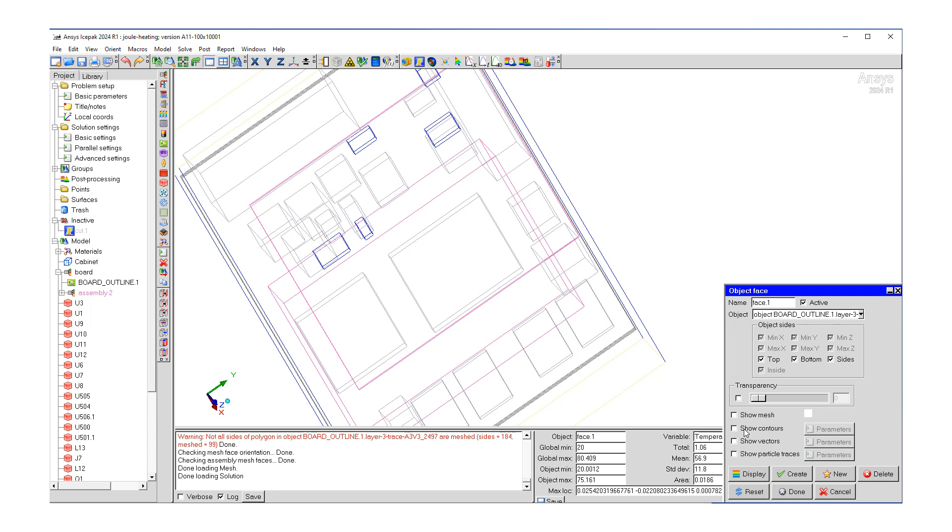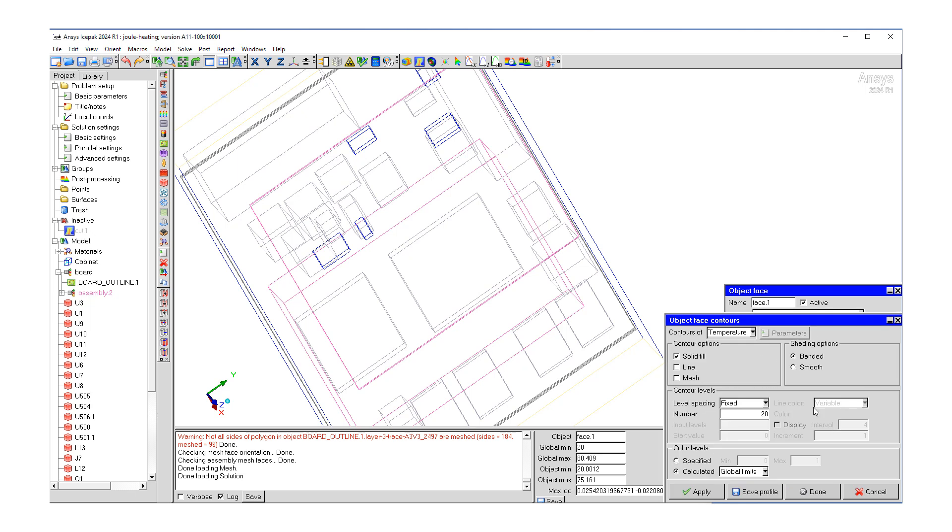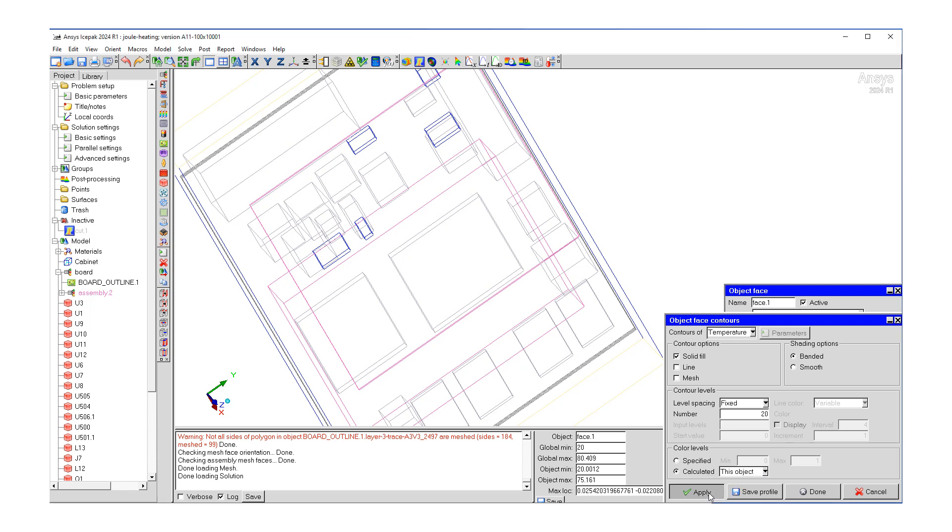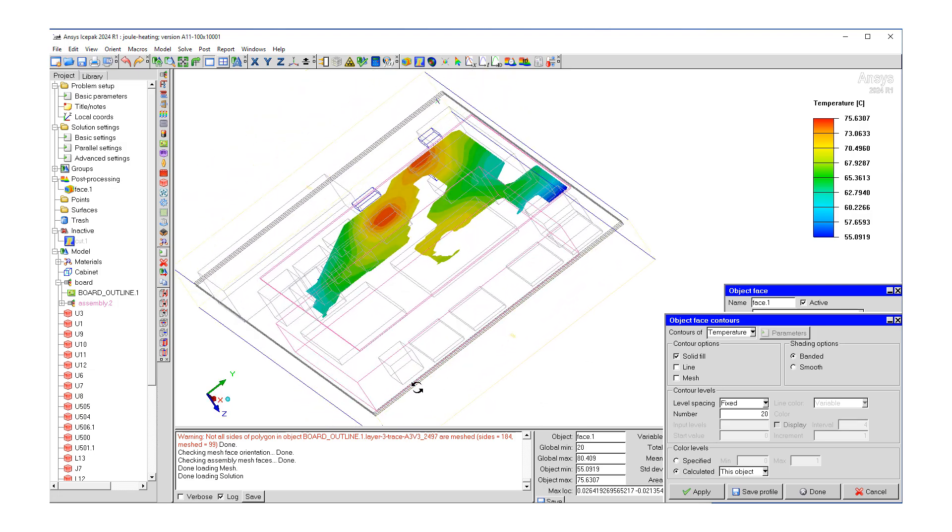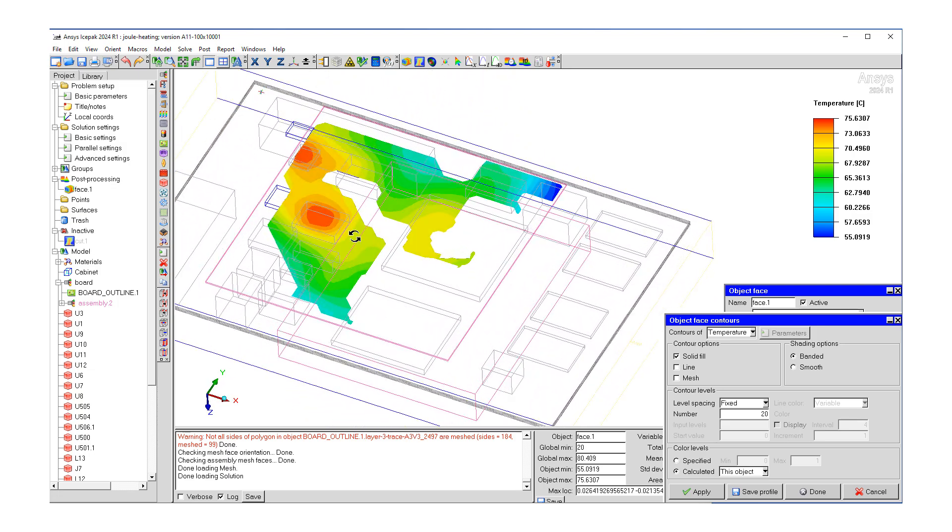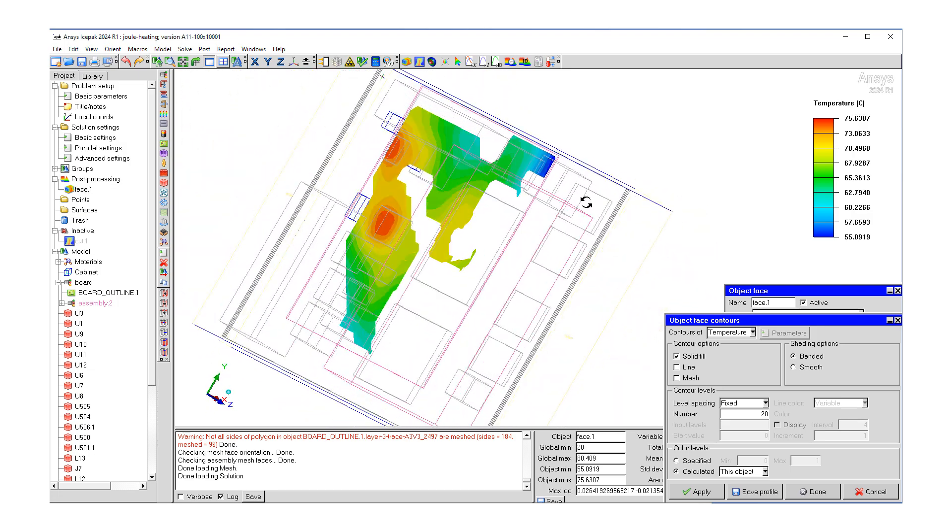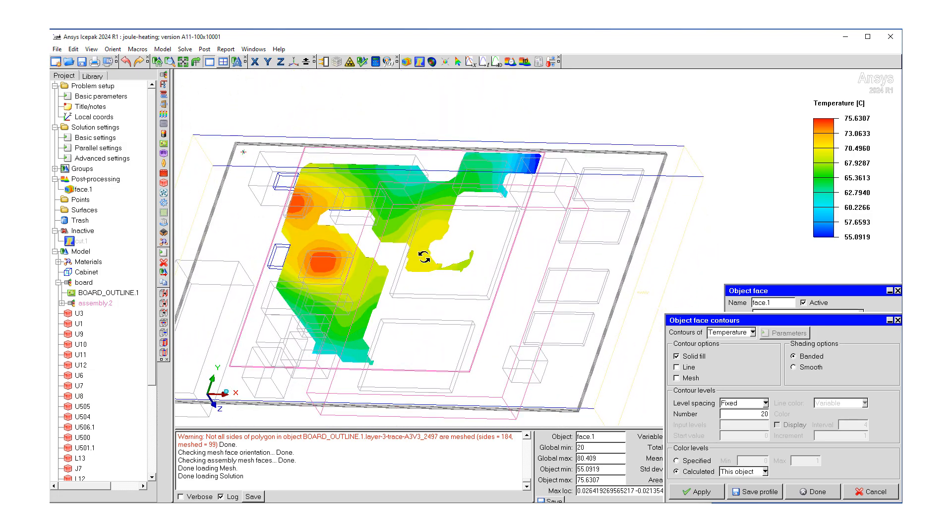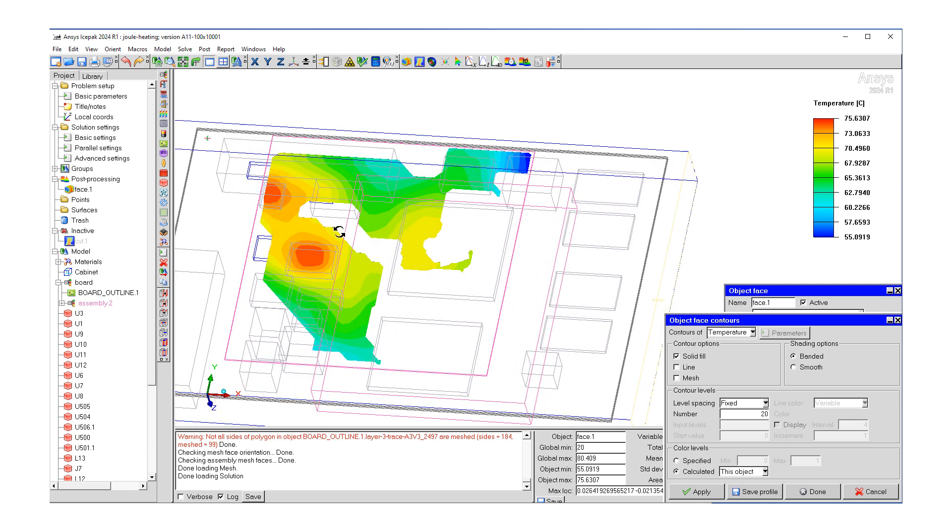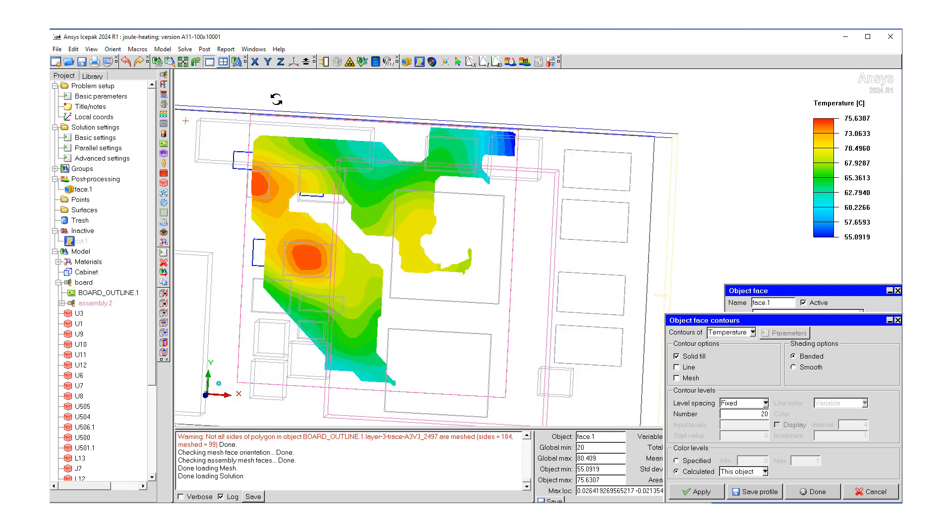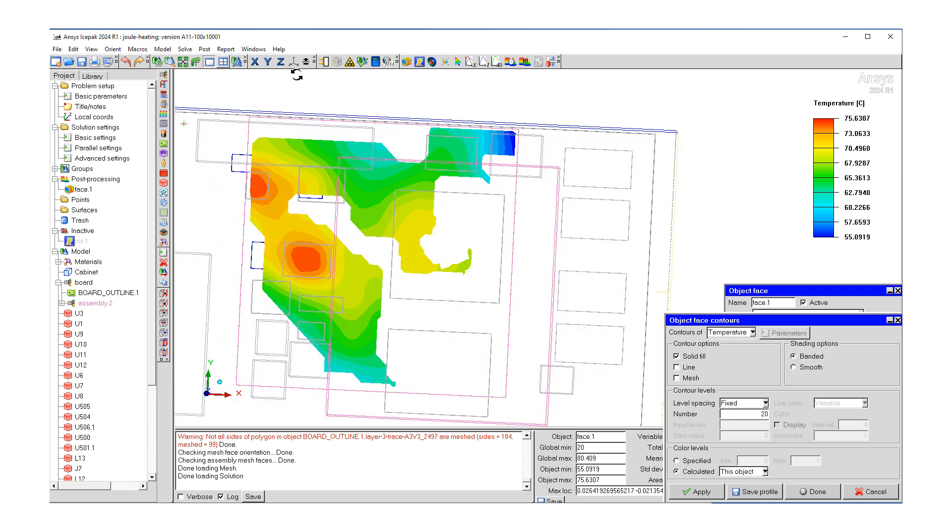And then what we want to do is again look at the temperature by clicking parameters. So let's select this object and then hit apply. So this is what our temperature field looks like for our joule heat due to the joule heating.